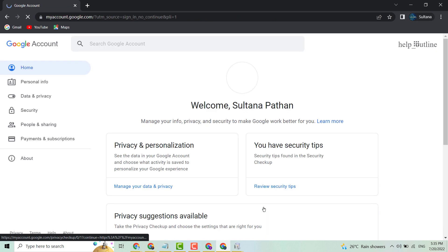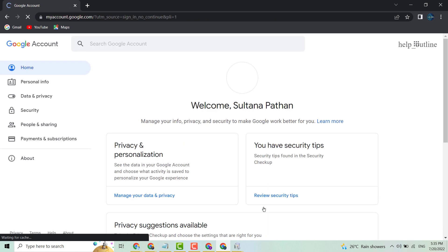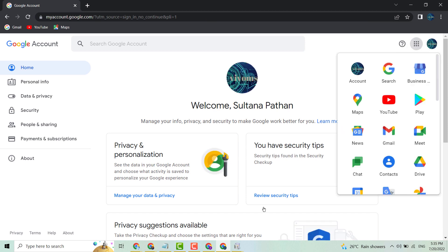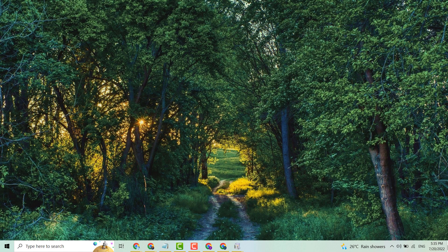So this way you can login to your Gmail account on a laptop. Thanks for watching — please share, like, and subscribe to this channel for more useful videos.